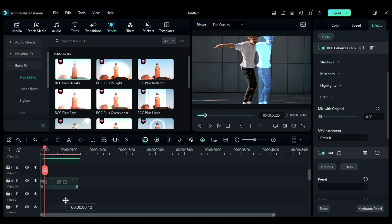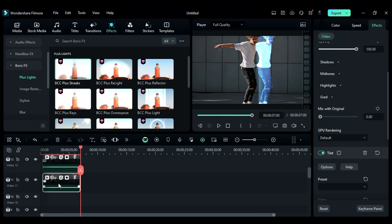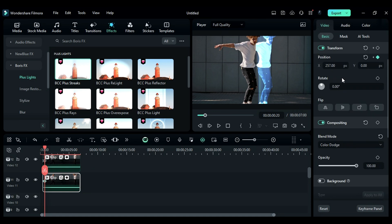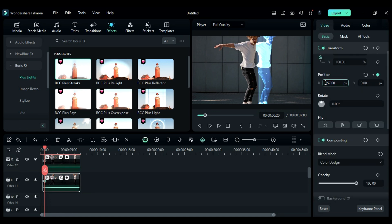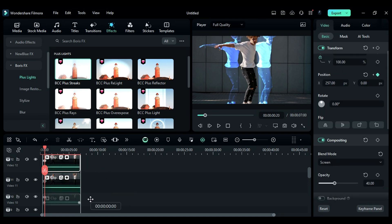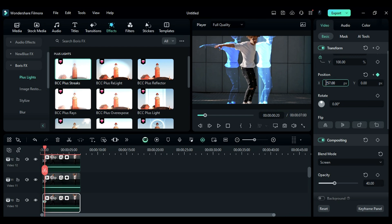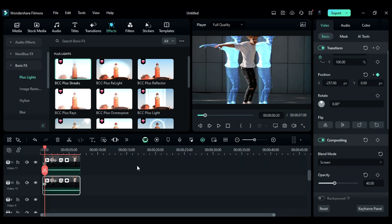Now duplicate the Track 13 footage to Track 11 and change the position towards the left side of the second keyframe. Then duplicate the Track 12 footage onto Track 10 and change the position on the second keyframe. So now we have this nice effect.